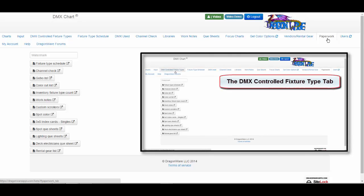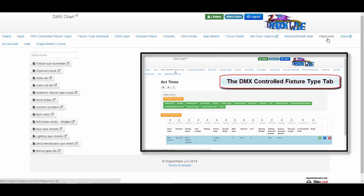It does not include the DMX Controlled Fixture Types tab because you can print directly from that spreadsheet.